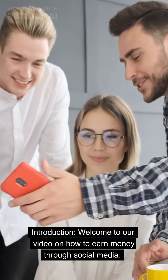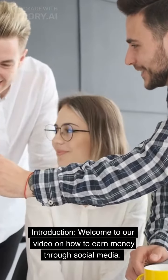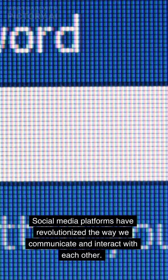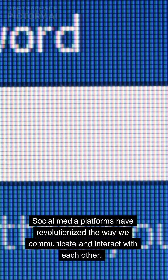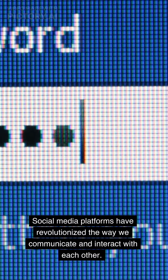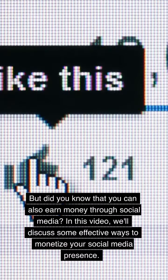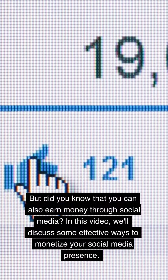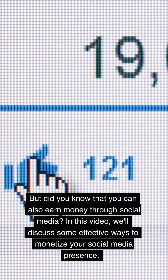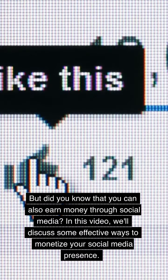Welcome to our video on how to earn money through social media. Social media platforms have revolutionized the way we communicate and interact with each other. But did you know that you can also earn money through social media? In this video, we'll discuss some effective ways to monetize your social media presence.